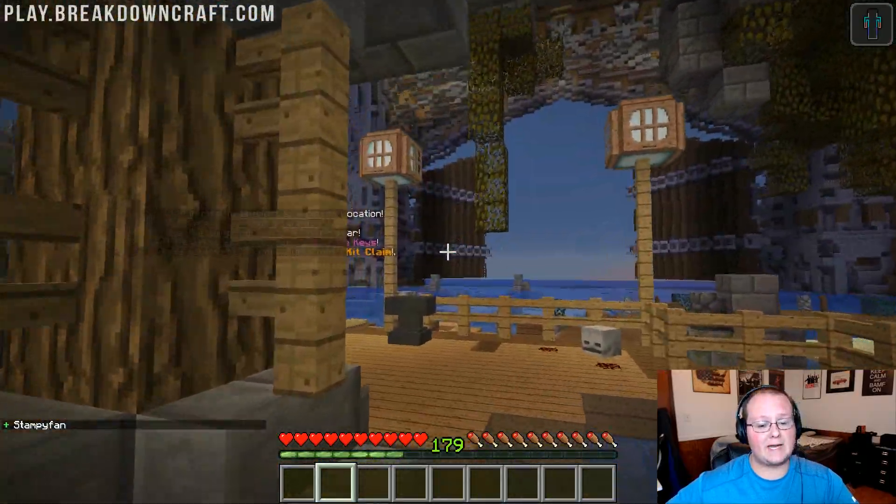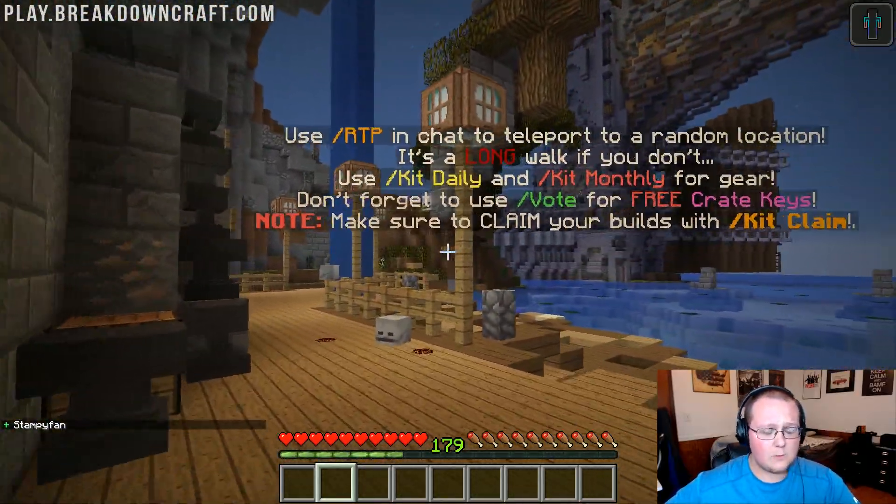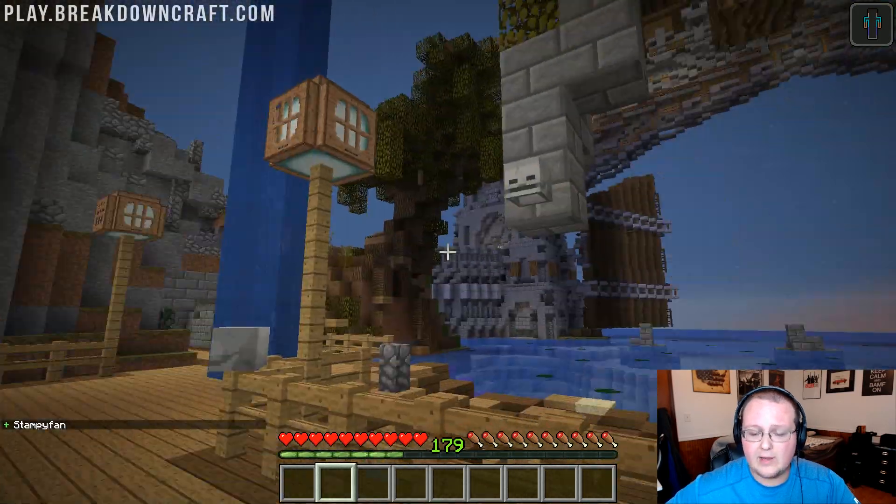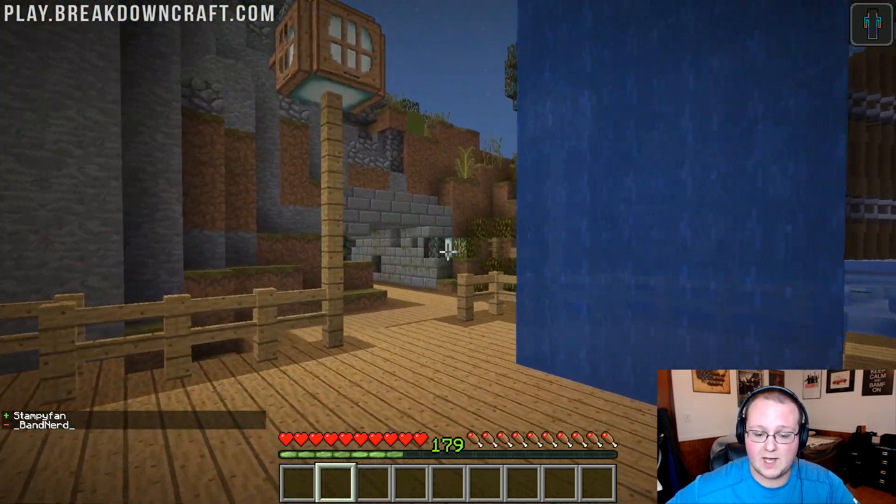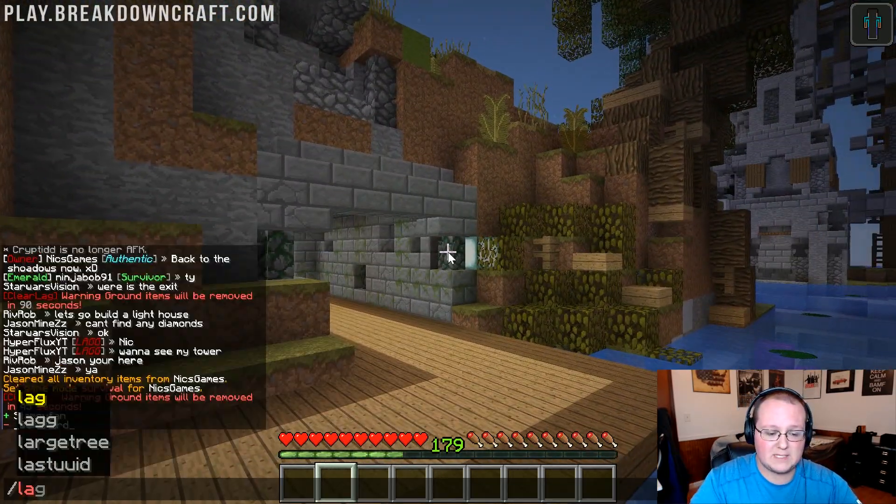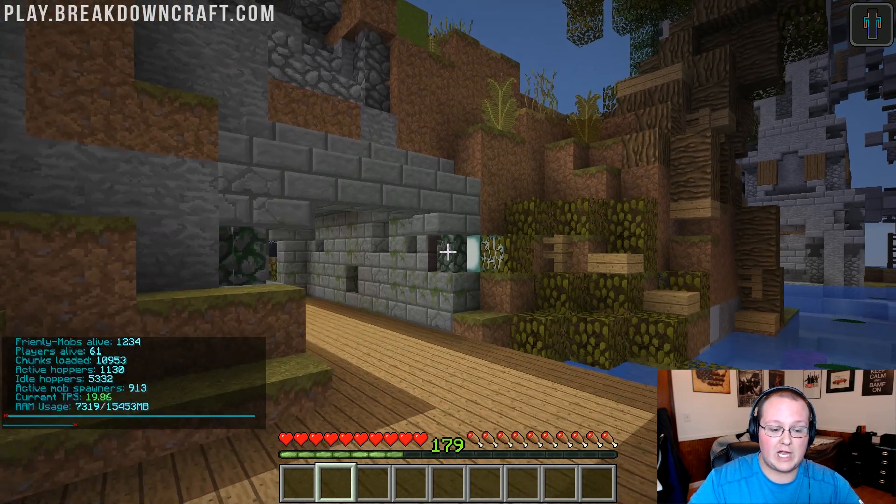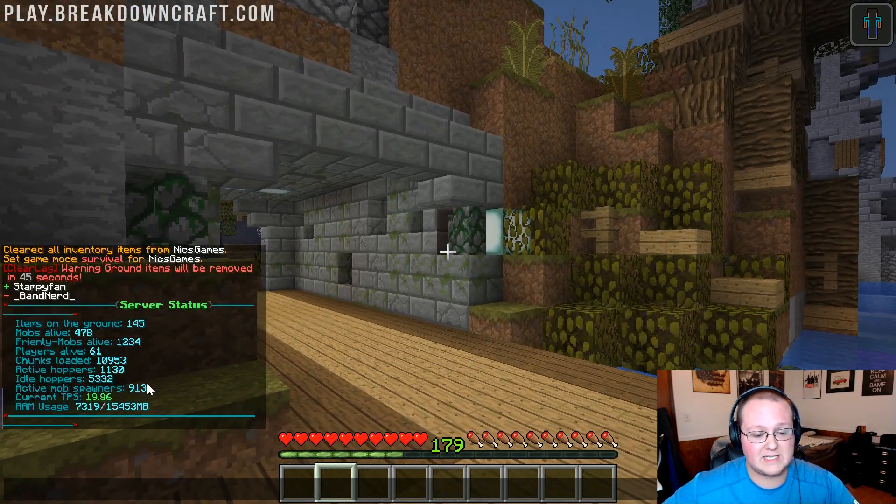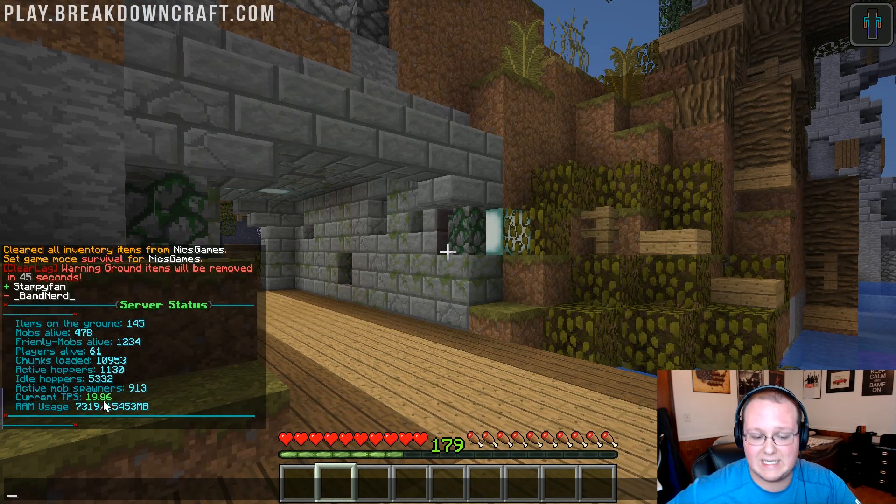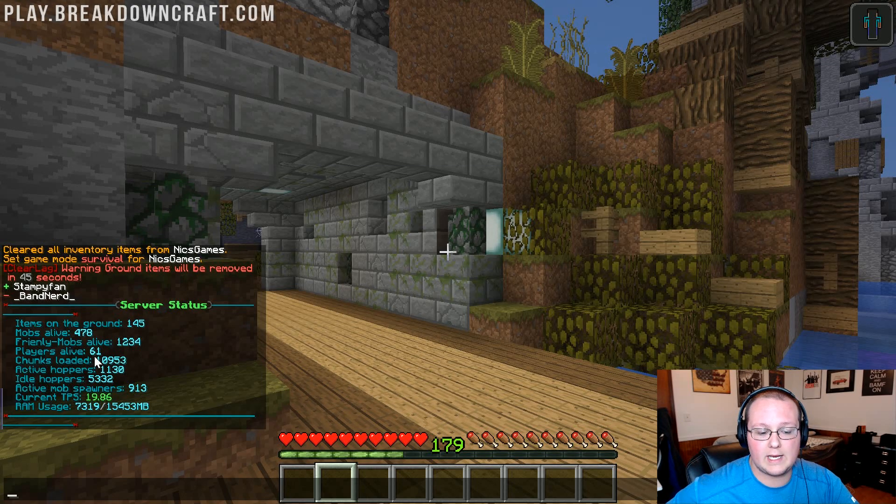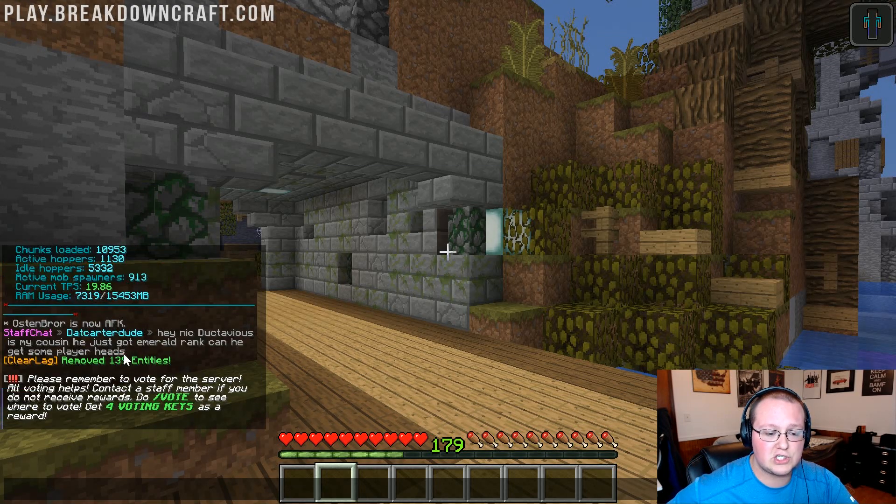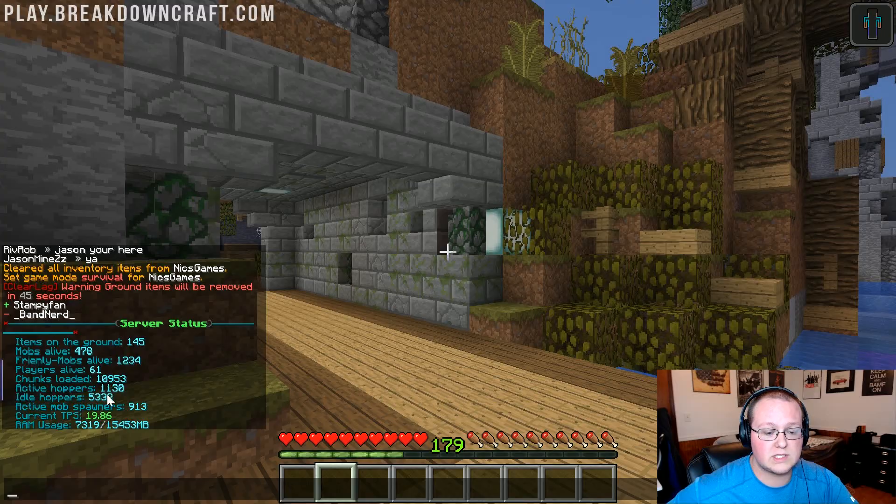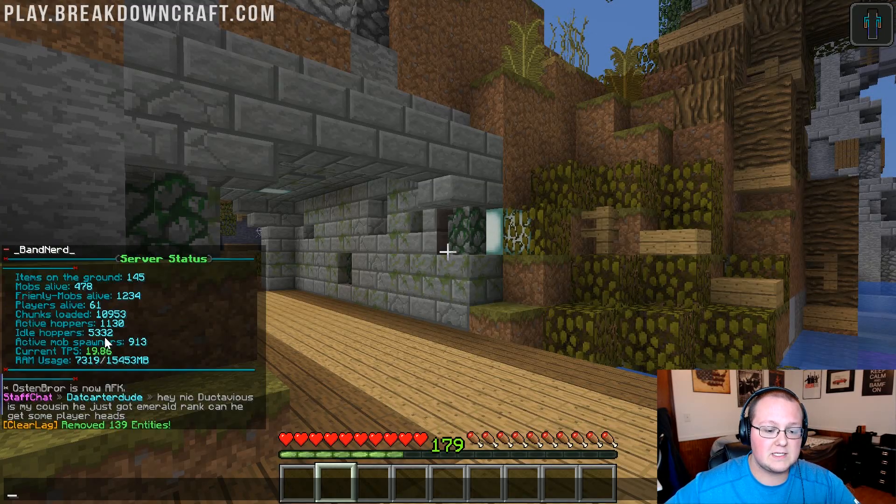Hello everyone and welcome back to The Breakdown. Today, we're going to be talking about Minecraft server lag. Now here on our server, play.breakdowncraft.com, we've struggled with lag in the past, but if we go ahead and do a lag check down here, we'll be able to see we're running at a smooth 19.8 TPS with 61 players online, over 10,000 chunks loaded, all sorts of awesome stuff there.